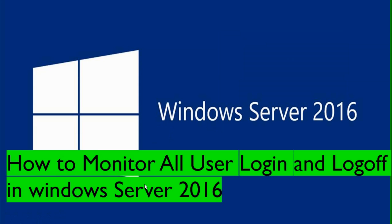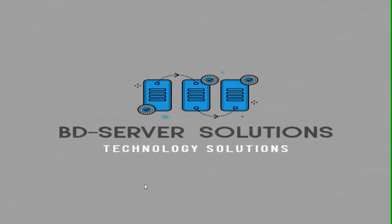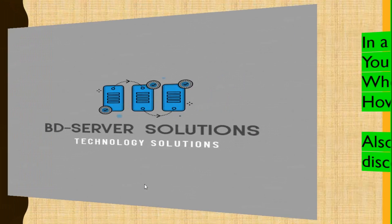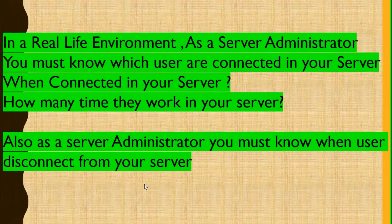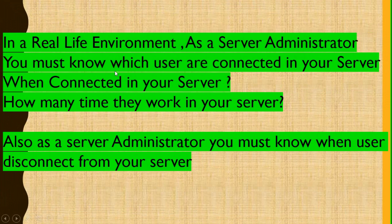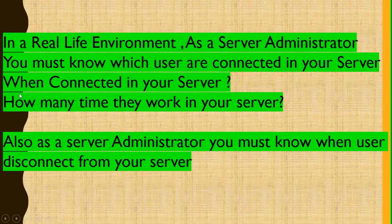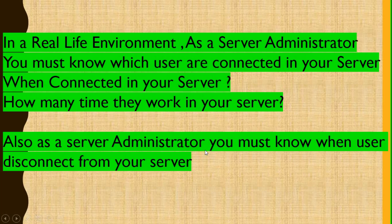In a real-life environment as a server administrator, you must know which users are connected in your server, when they connected, how many times they work in your server. Also, as a server administrator, you must know when users disconnect from your server.